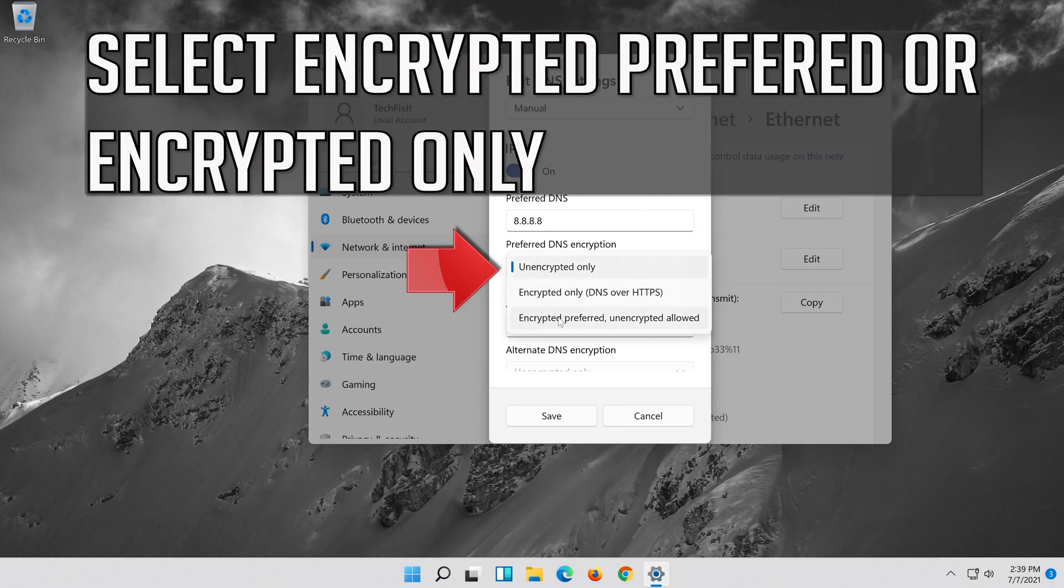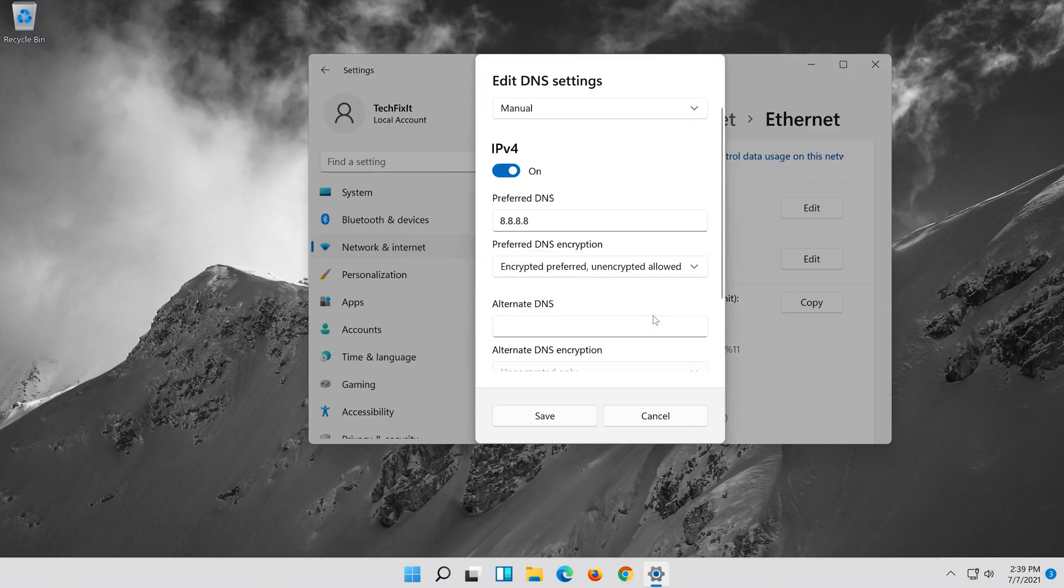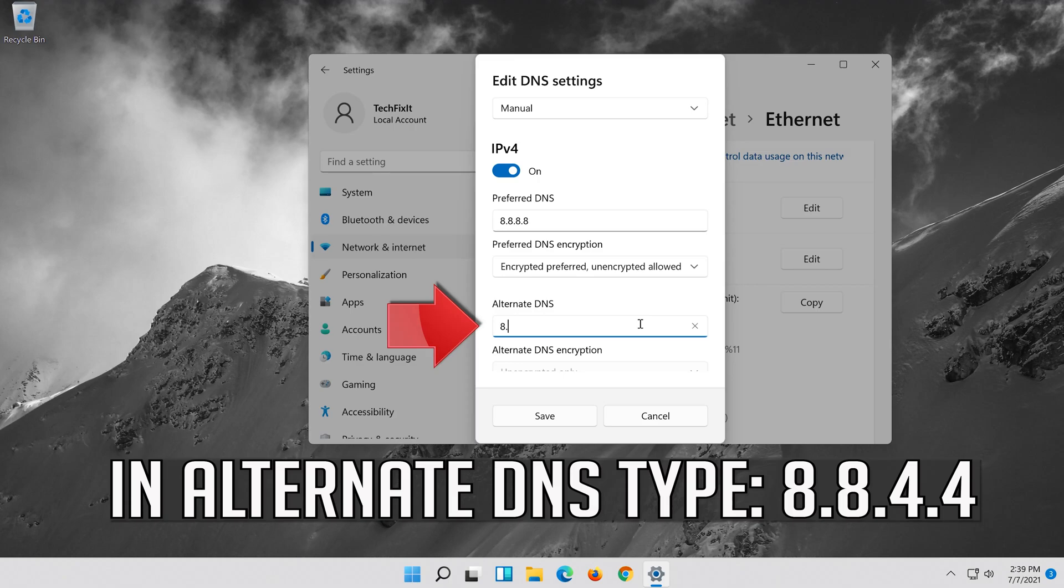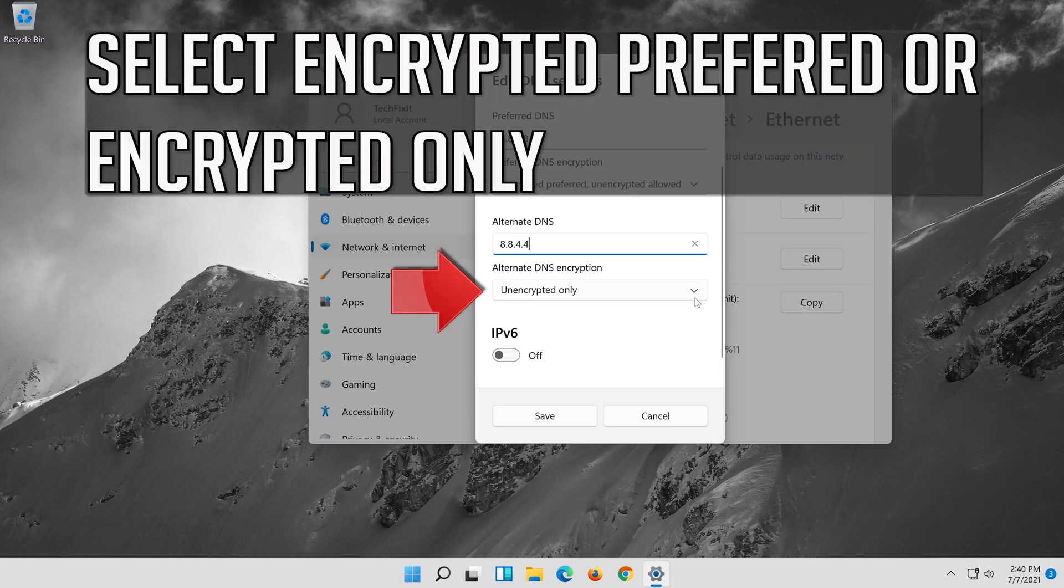Select Encrypted Preferred or Encrypted Only. In Alternate DNS type 8, 8, 4, 4. Select Encrypted Preferred or Encrypted Only.